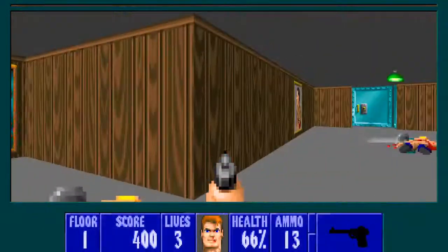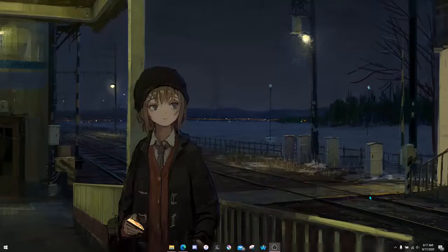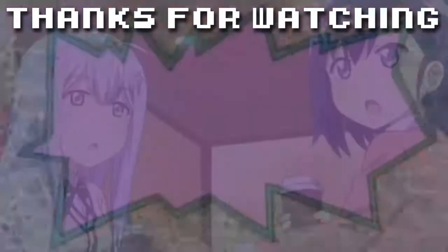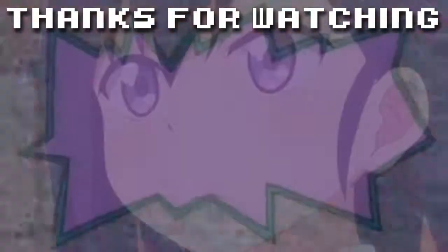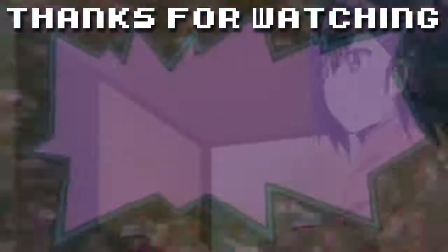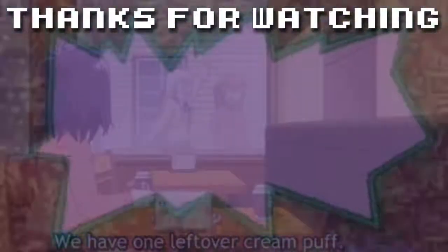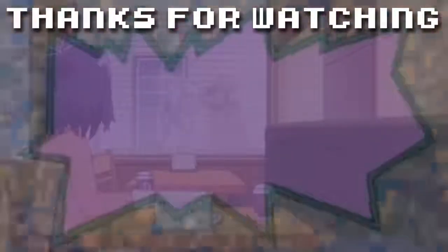But yeah, there you go. That is essentially playing Wolfenstein 3D in a source port. I hope that I explained it as well as I possibly could. Happy Wolfensteining.